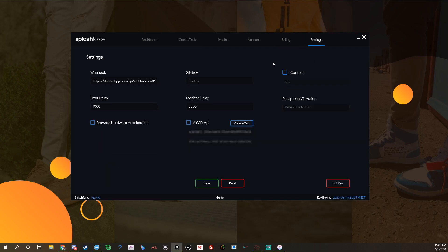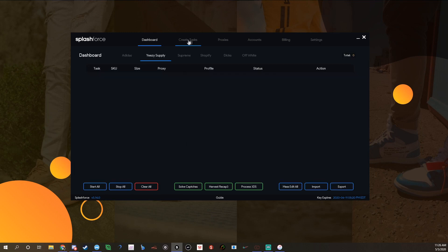A big thing is when you go to your settings, make sure recaptcha V3 action has nothing in it. You want to make sure it's blank. If there's something in it, it'll ruin everything. See, I used AYCD in here, it works perfectly.